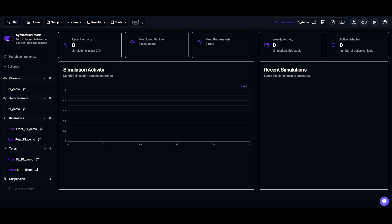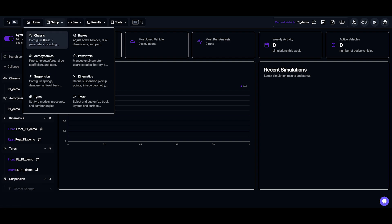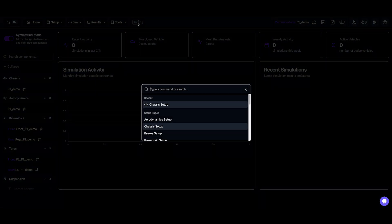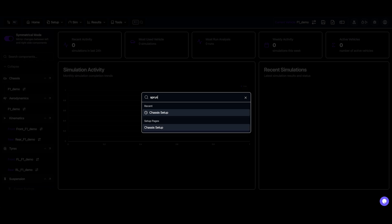To edit the chassis, we can navigate to the chassis page in a couple ways. We can either click this arrow to go to the chassis page, we can use the setup navbar, or we can use the search button to quickly find what we need. For example, if I search for sprung mass, it'll direct me to the chassis page.